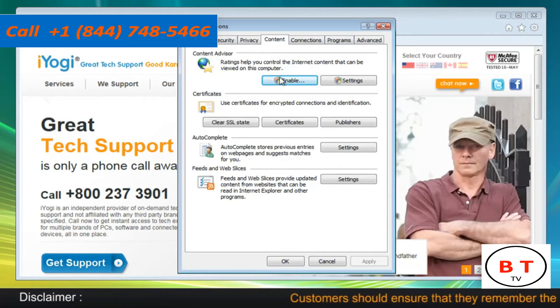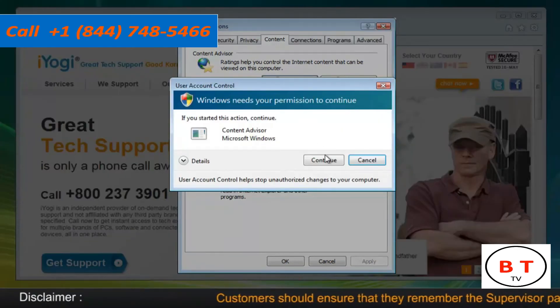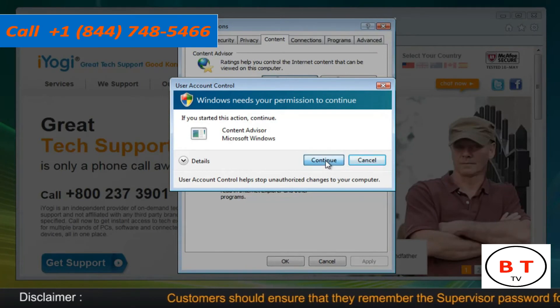Under Content Advisor, click the Enable button. In the User Account Control window, click on Continue.